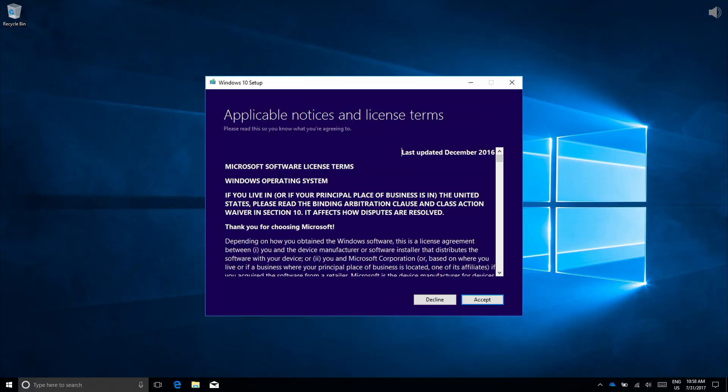Once the Media Creation Tool download has completed, Windows 10 setup will begin. You'll be presented with the license terms. Go ahead and click Accept.